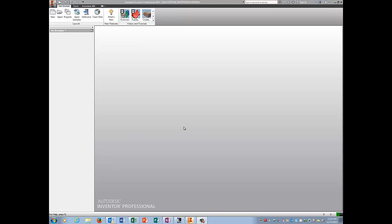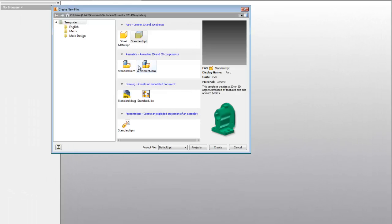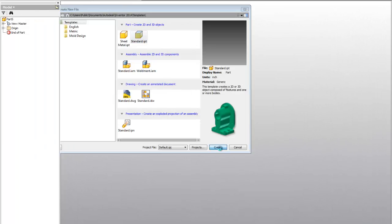Alright guys, I'm going to show you how to do a little bit more complicated puzzle piece. So click on New, Standard IPT, Create.